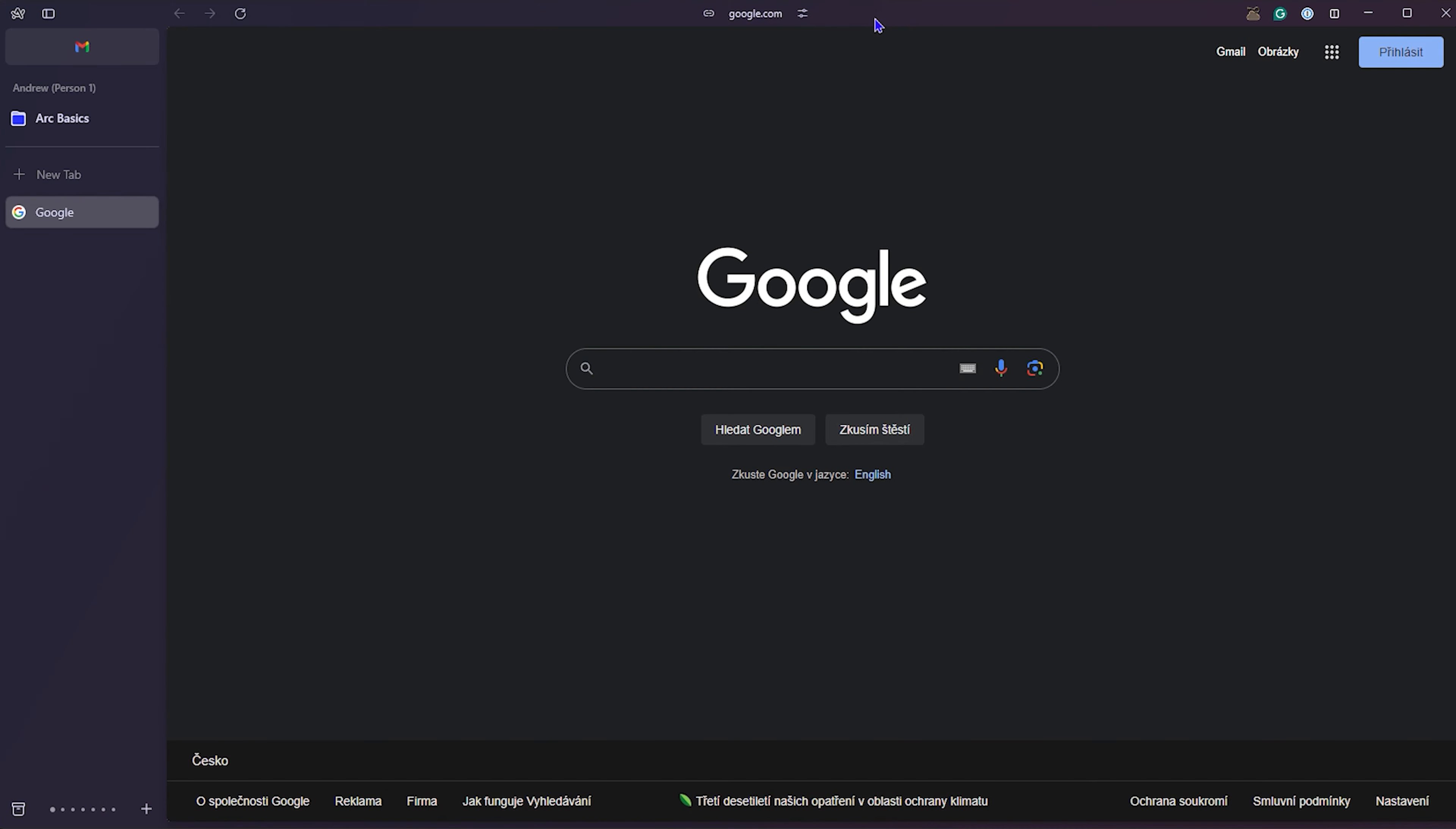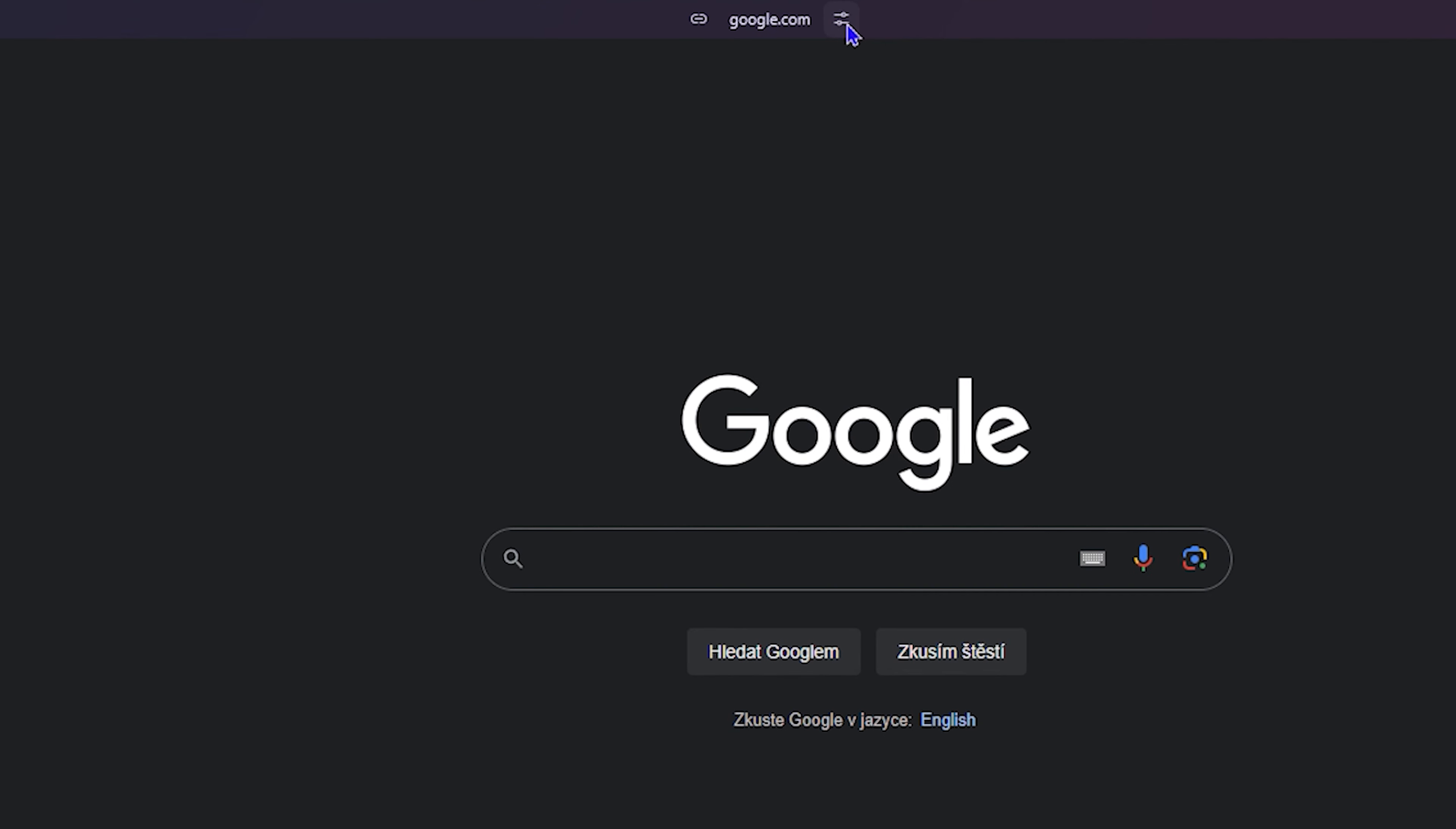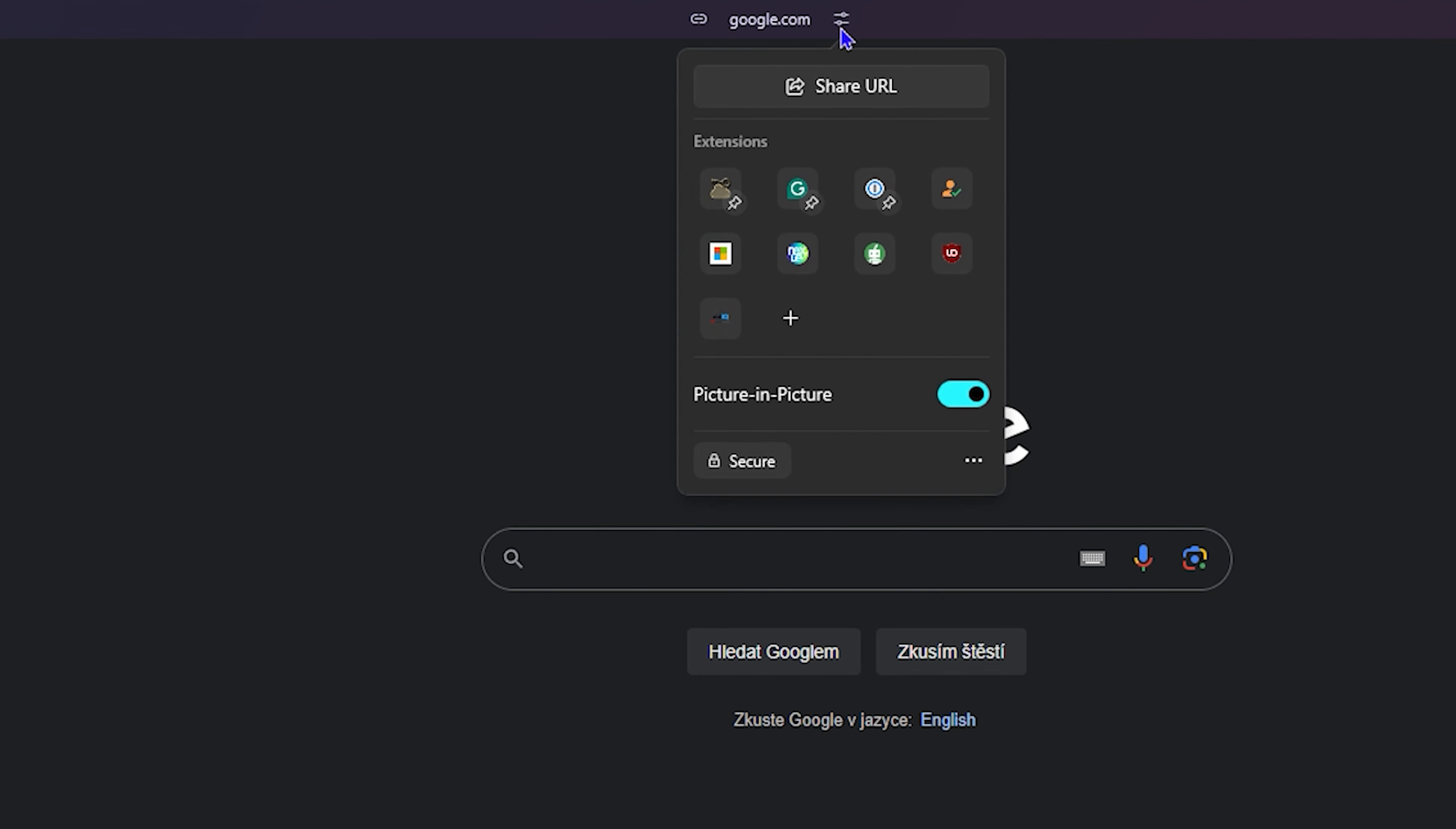All you have to do is simply click on the side control center icon towards the uppermost center right hand side of the website, if you might call it like that. Once you click on that, it will expand and at the top there you will see share URL, but there's a section that says extension.